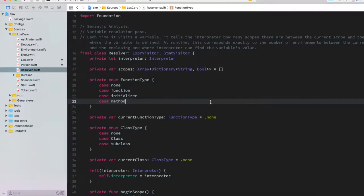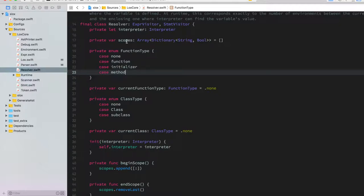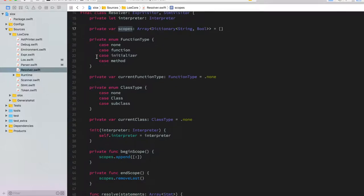Let's take a look at the code. First, we have the scopes array — basically a stack of scopes — where each scope is a dictionary with the variable name as the key and a bool indicating whether it was defined in this scope. We also have a couple of enums defining the different types of functions, because some need different behavior.